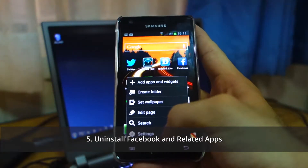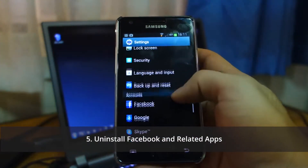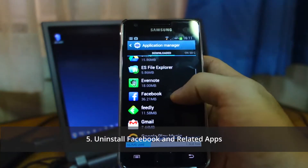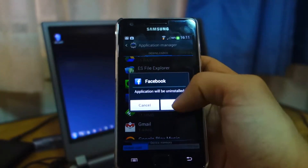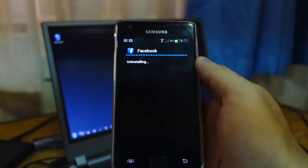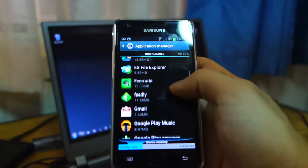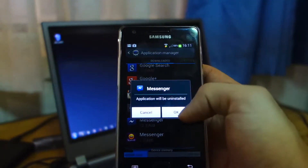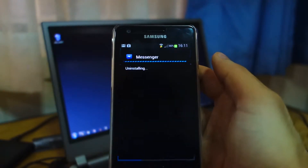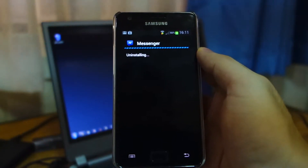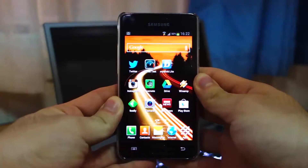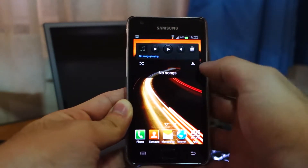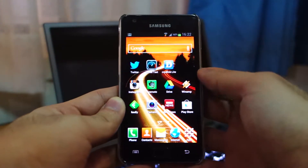Once we've checked Unknown Sources in Security settings, we have to uninstall Facebook. Go back to Settings, head over to Application Manager, look for Facebook, and uninstall. Also make sure to uninstall Messenger, which is also a Facebook app. So now I've uninstalled my Facebook app and my Messenger app.